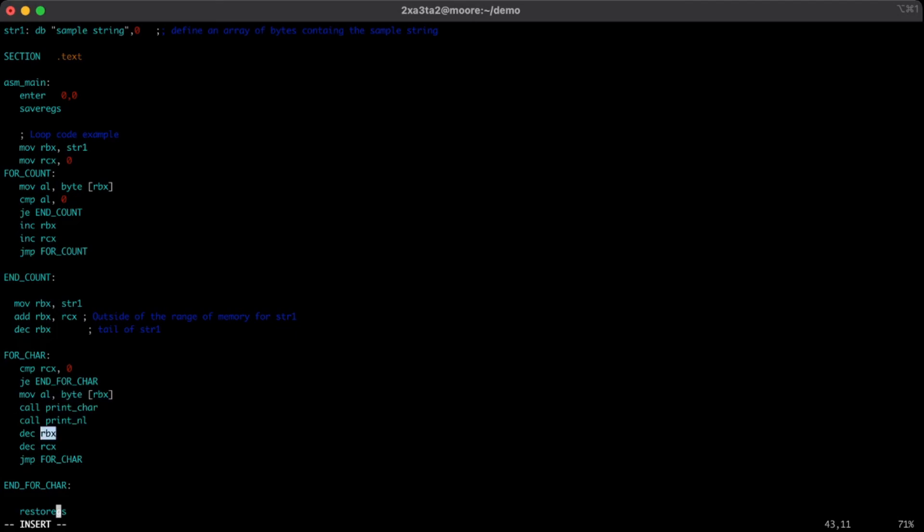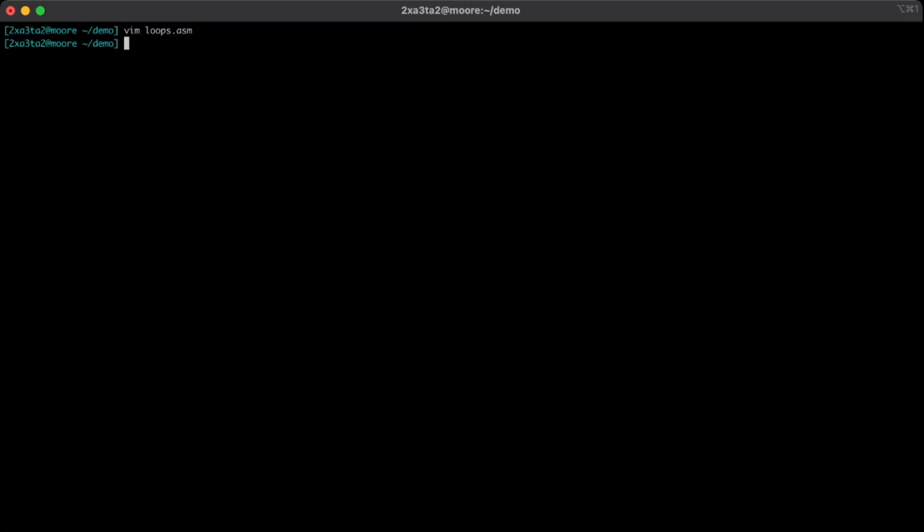And remove the count or decrement the count by one to say that we've now got one less character we need to print out remaining. So let's go ahead and save this and we'll make it and run it, and we get the sample output that we were expecting.